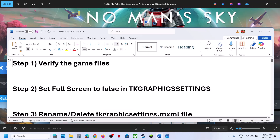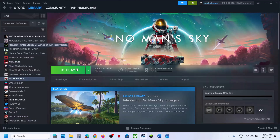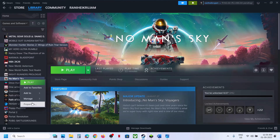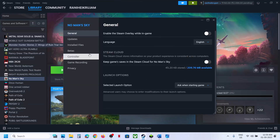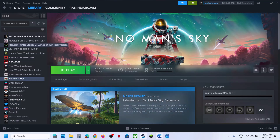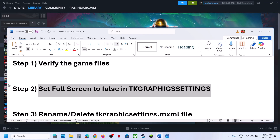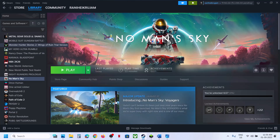The first step is to verify the game files. Make a right click on the game, select Properties, go to Local Files, and then click on Verify Integrity of Game Files. Once the verification is 100% complete, launch the game and check.